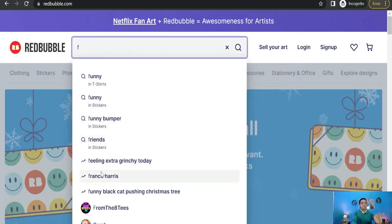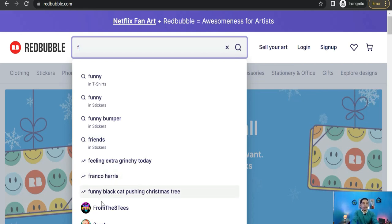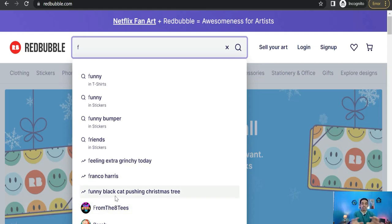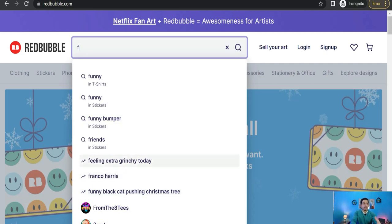Like feeling extra grinchy today, Franco Harris, funny black cat pushing Christmas tree. So here you can find this amazing trend that talks about Christmas and cat. It's a cross niche design which combines the Christmas niche and cat niche. Therefore you can explore this trend and you can find how the competition would be.